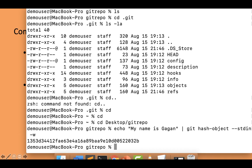Once I run this, you can see a string of alphanumeric characters is created. This string is called a hash — we'll discuss hashes in upcoming videos, so no need to worry about that for now. A new object has been created, and we can check its object type.